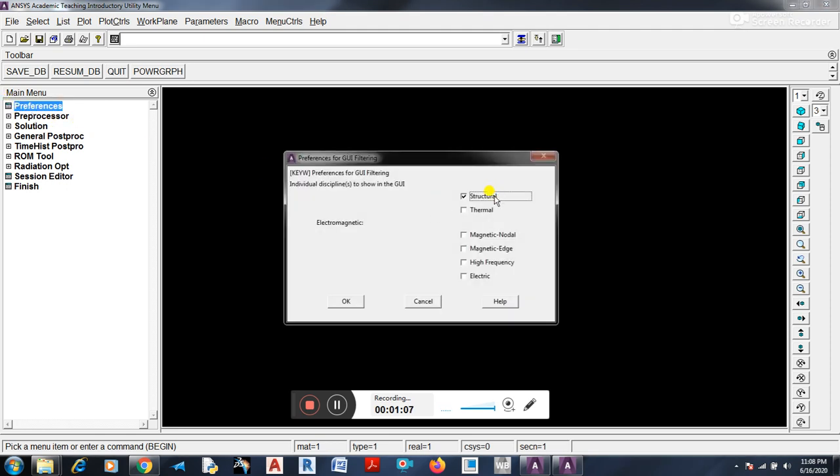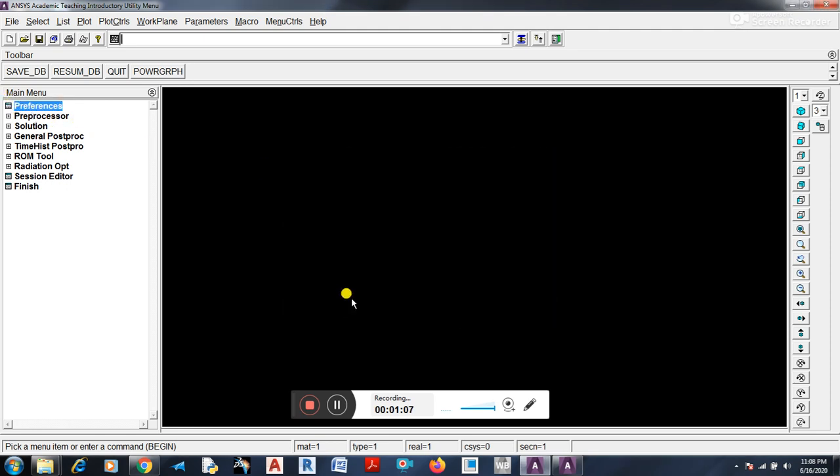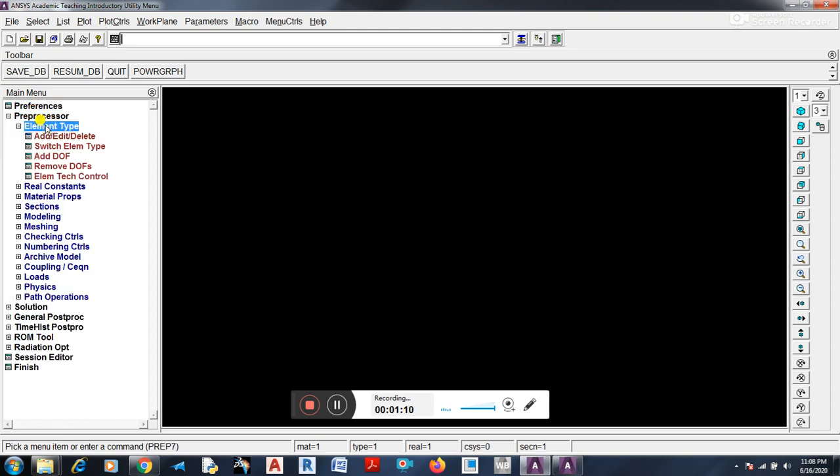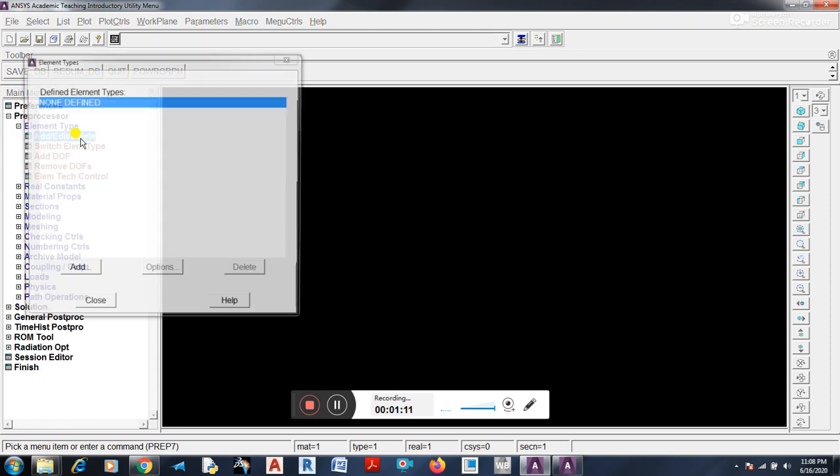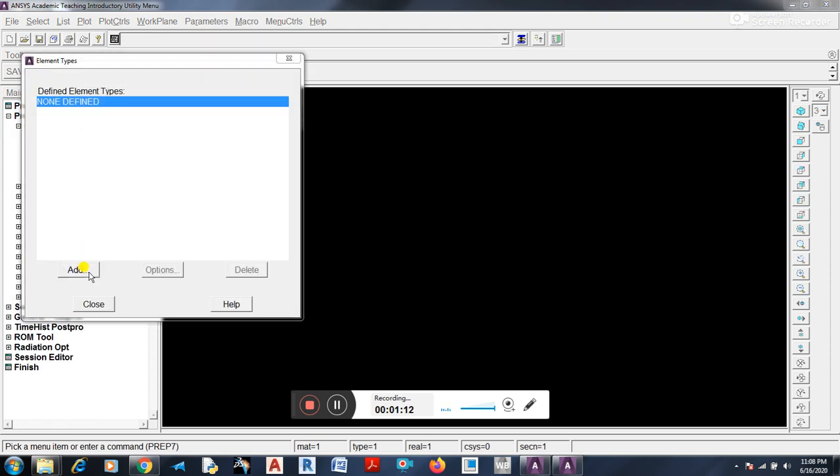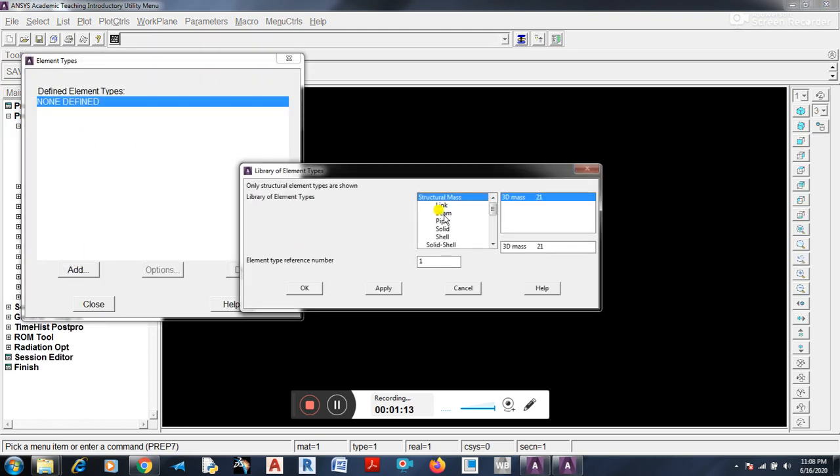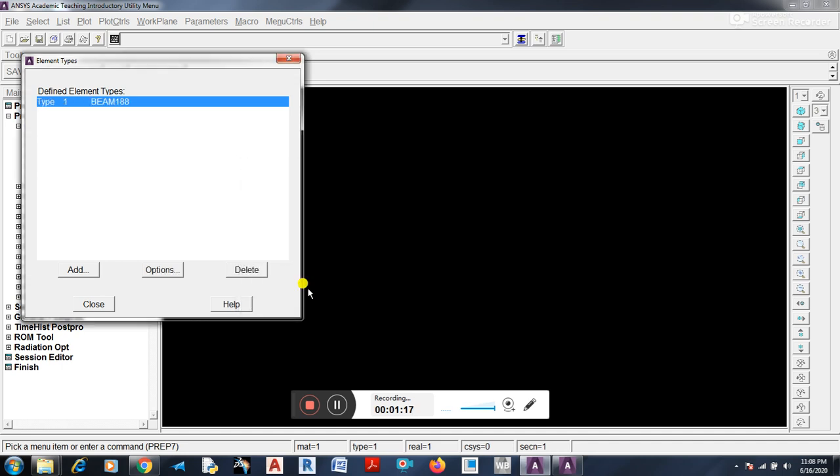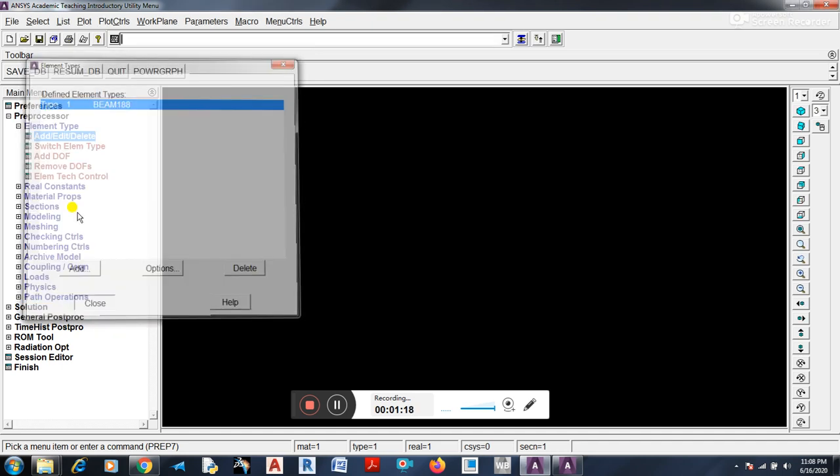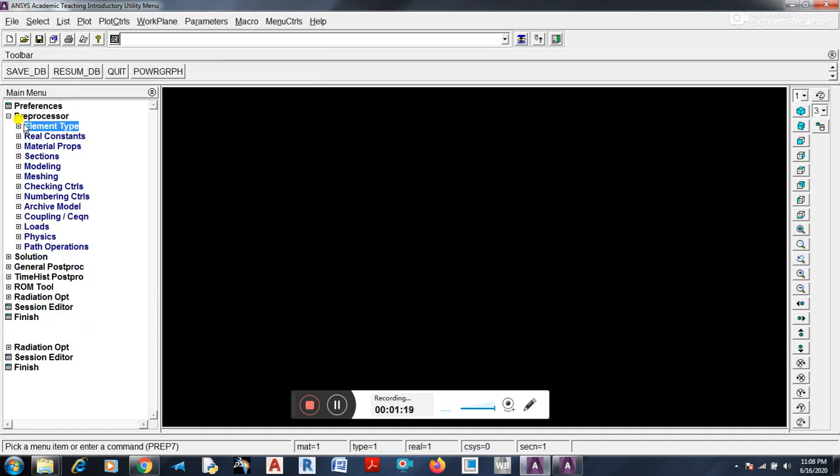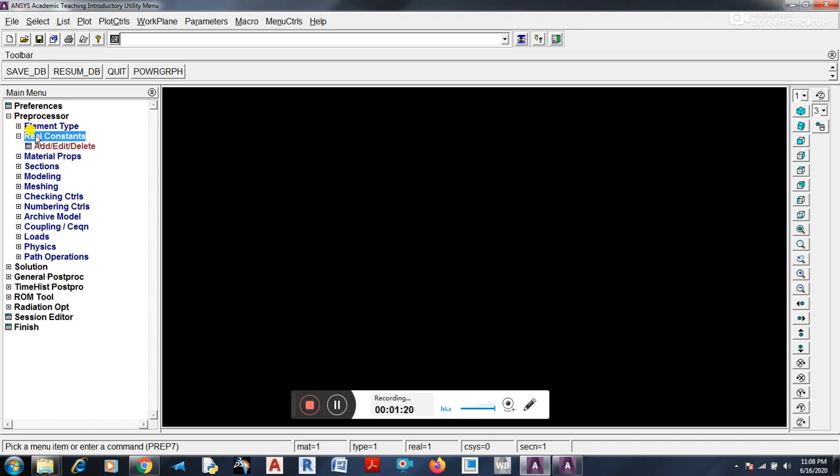You have to select Structural. Element Type, Add. You have to go to Beam, two nodes, 188. Okay, select and close.